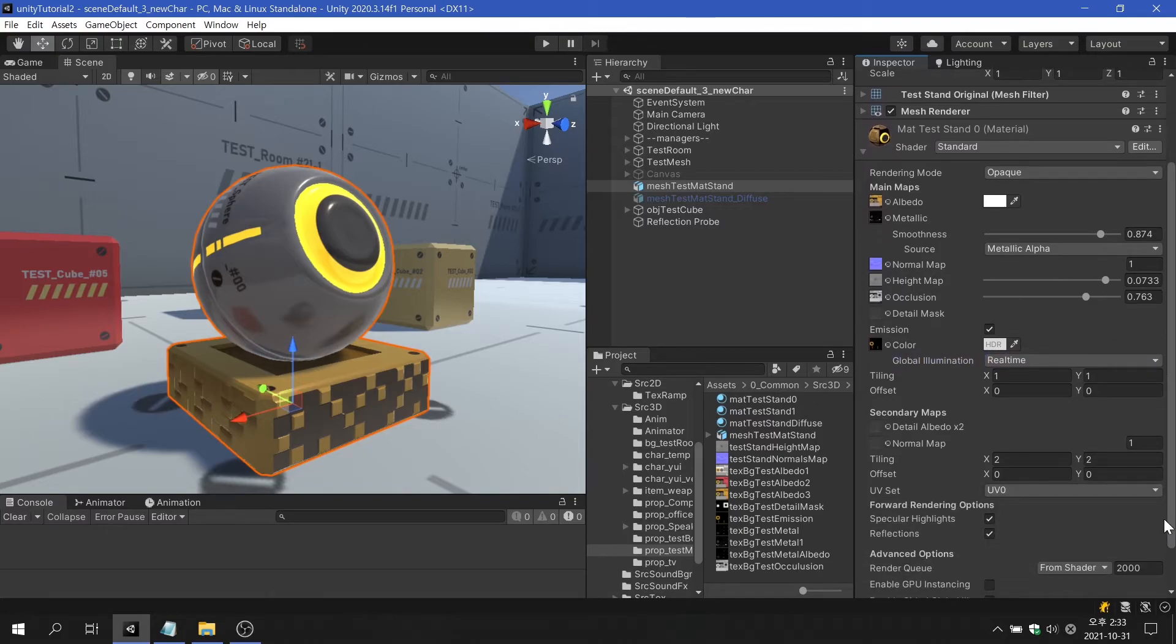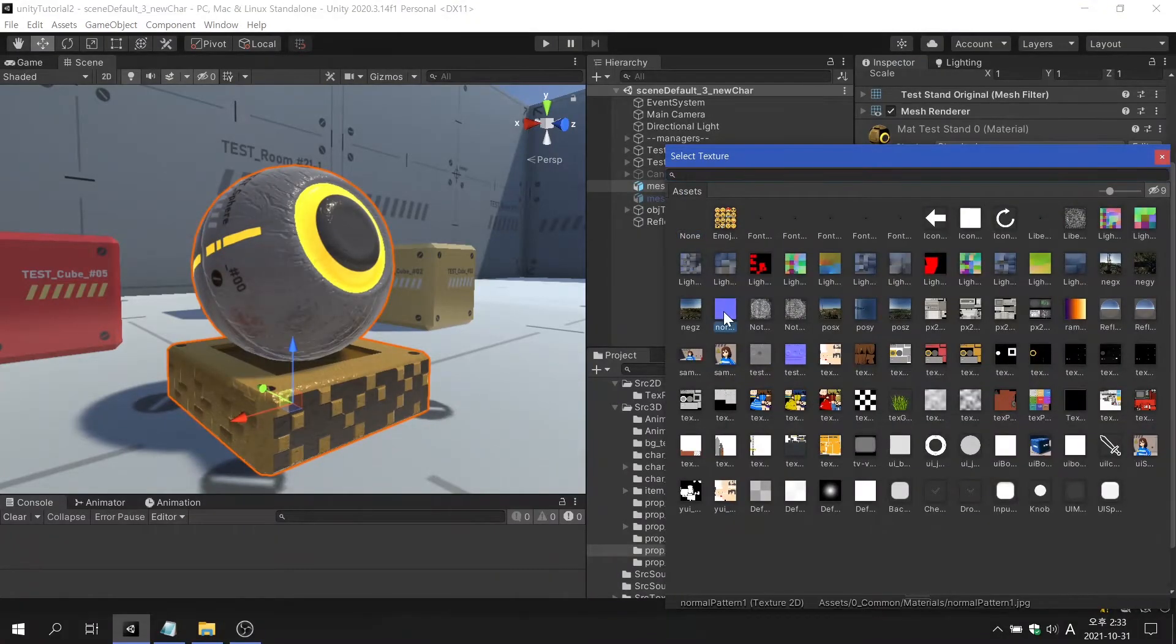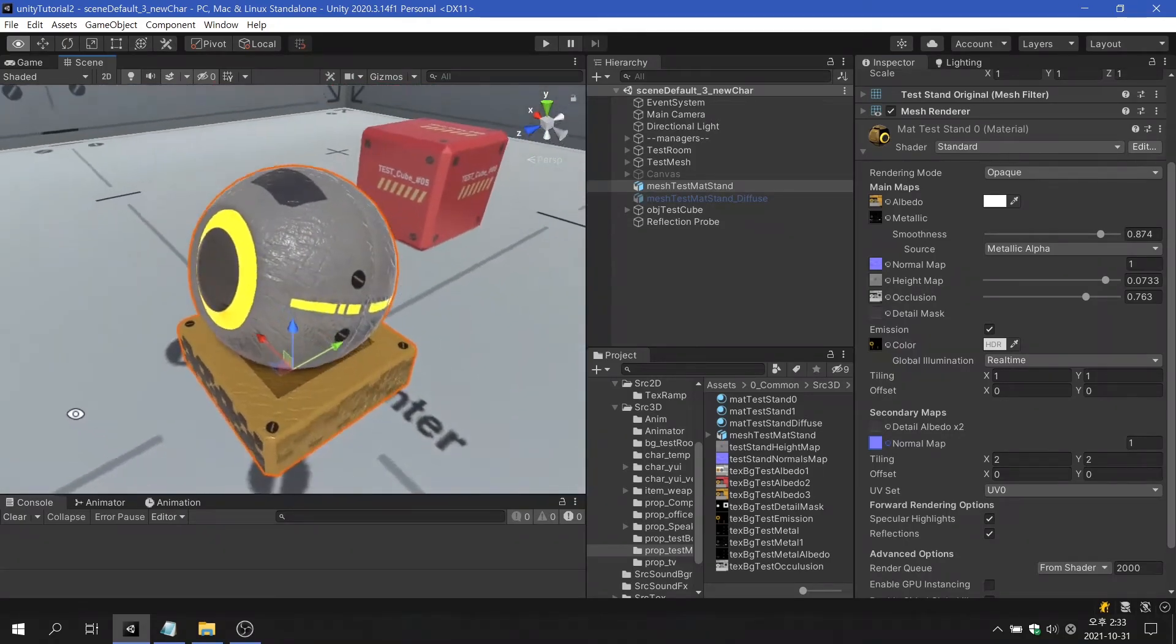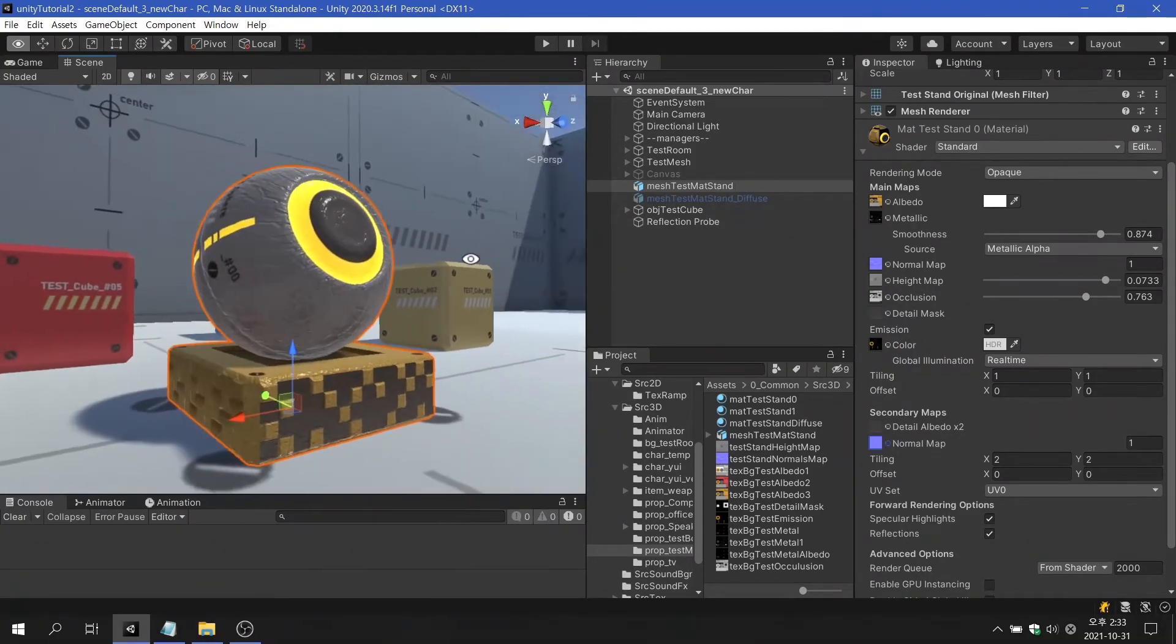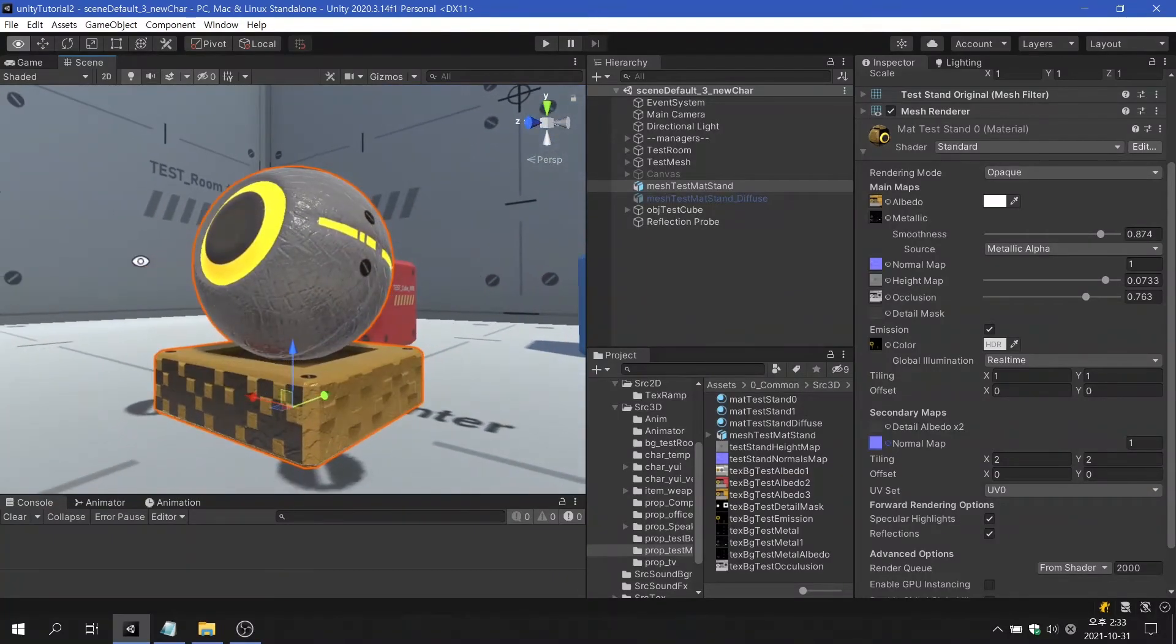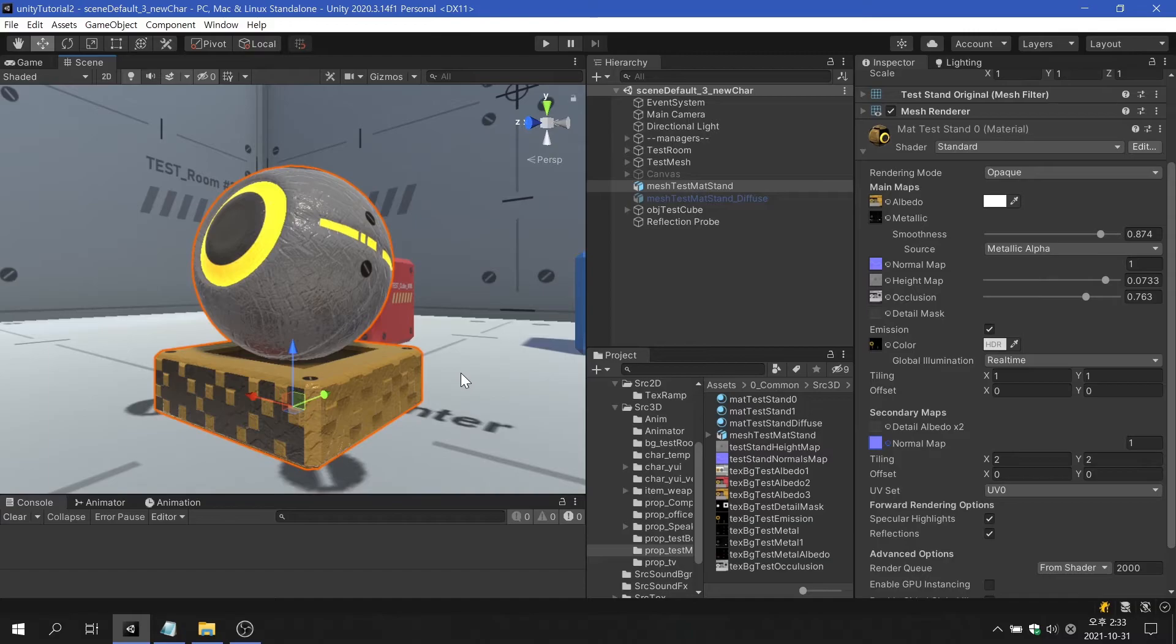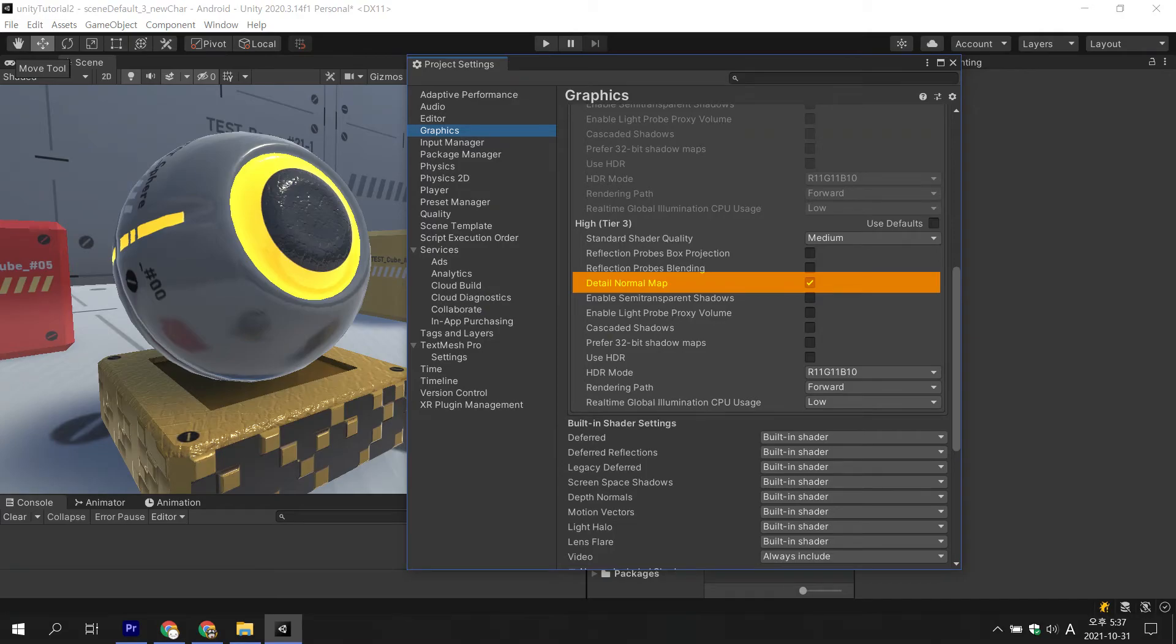Secondary map is a texture that is drawn overlaid on the main texture. By using albedo in normal maps, the material of the surface can be expressed in more detail. However, this property is only supported by high-end devices such as PC or Mac by default. If you want to use this property on mobile, you have to set it manually in the graphics options.